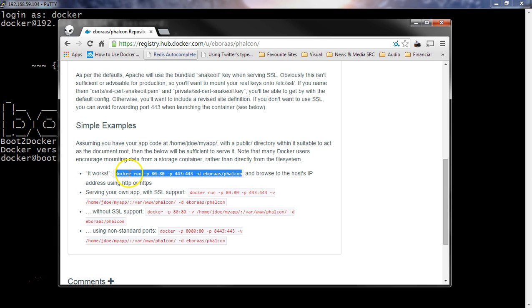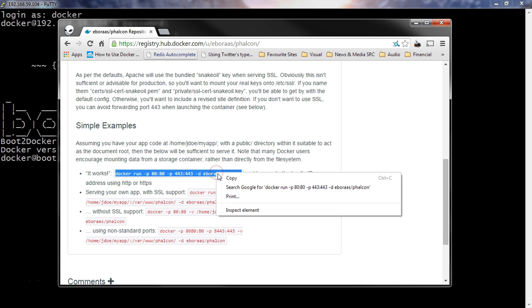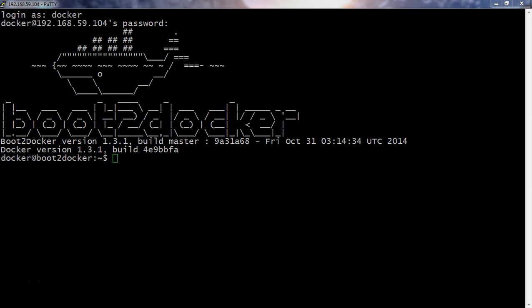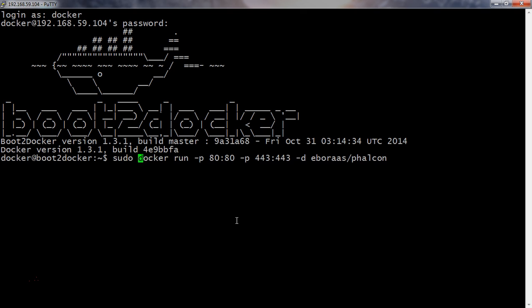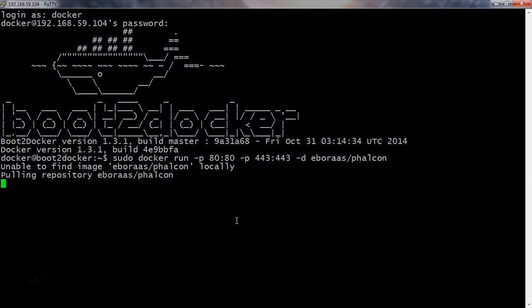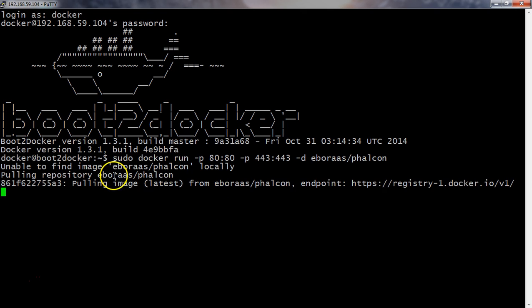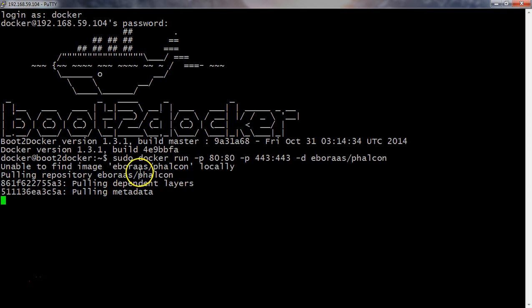This is docker run port 80 to 80, 443 to 443 if you want to use SSL, and run as a daemon. If we copy that and run that in here, do a sudo. It will pull it down automatically from this user and repository name.